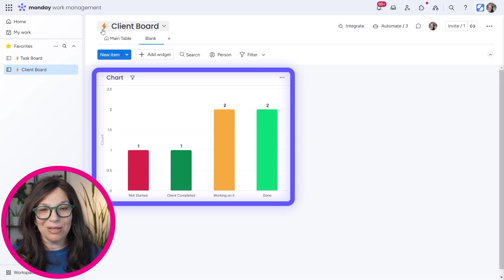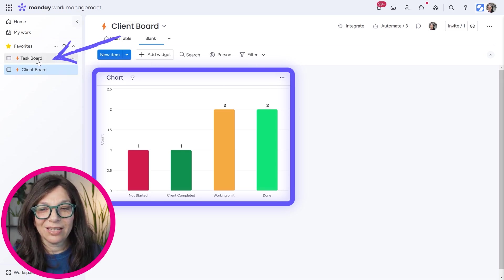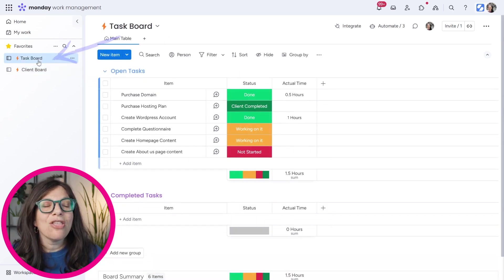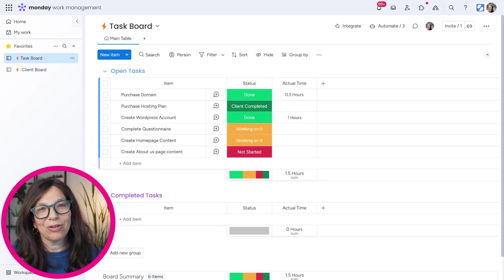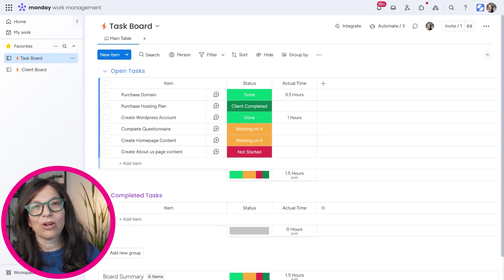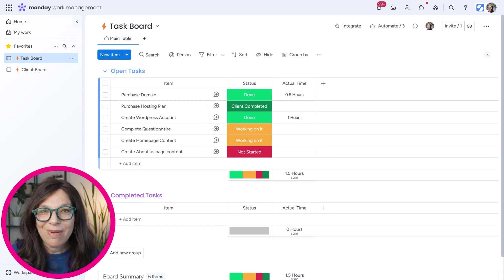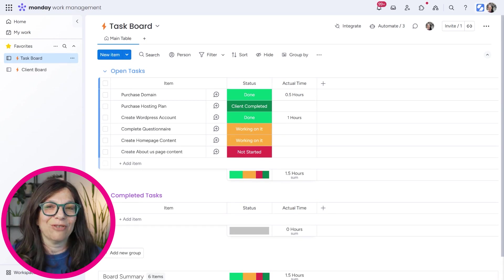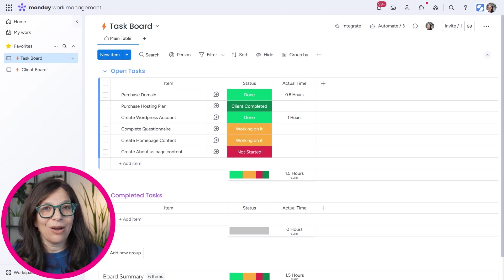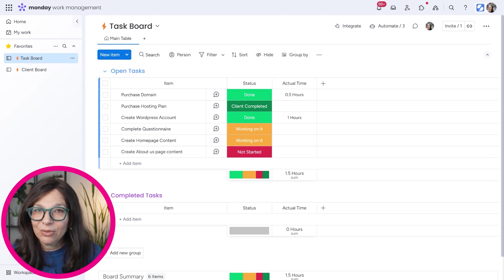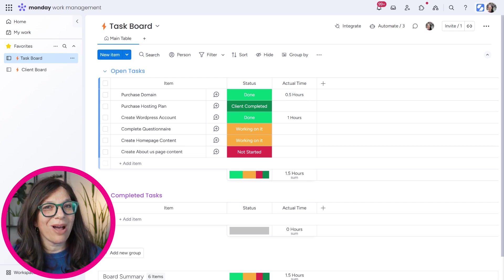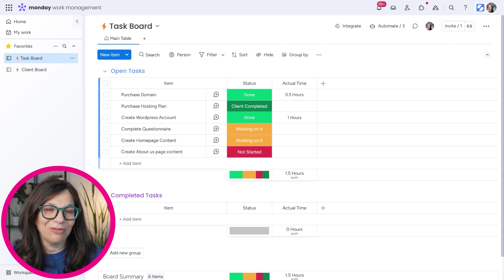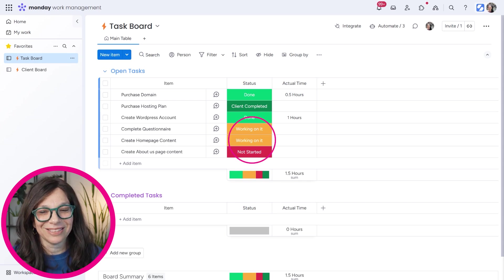Now this is a really simple, straightforward use case that I've showed you with these two boards, but there are endless possibilities of how you can sync data from one board to another board and automatically have the information there. This actually cuts out a lot of difficulty that people have either with connected board columns or mirror columns. So I highly suggest that you check out this feature and let me know what kind of use cases you're using it for.